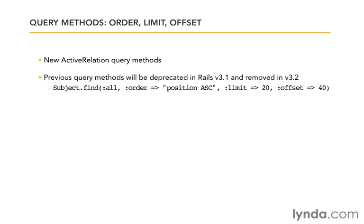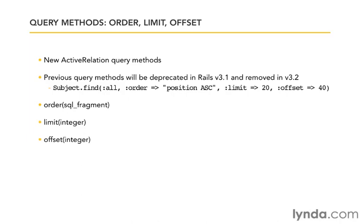Instead, we'll have standalone query methods: order with an SQL fragment, limit with an integer, and offset with an integer. All three of these are essentially the same thing and take the same kinds of arguments they took before. They're just standalone ActiveRelation query methods.